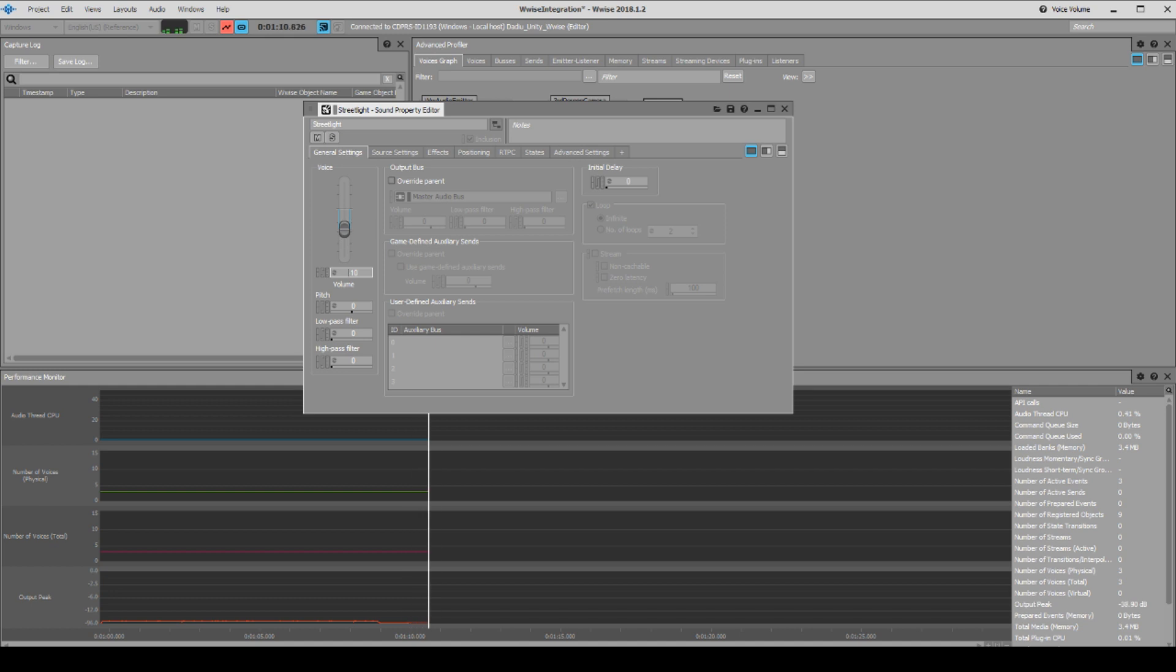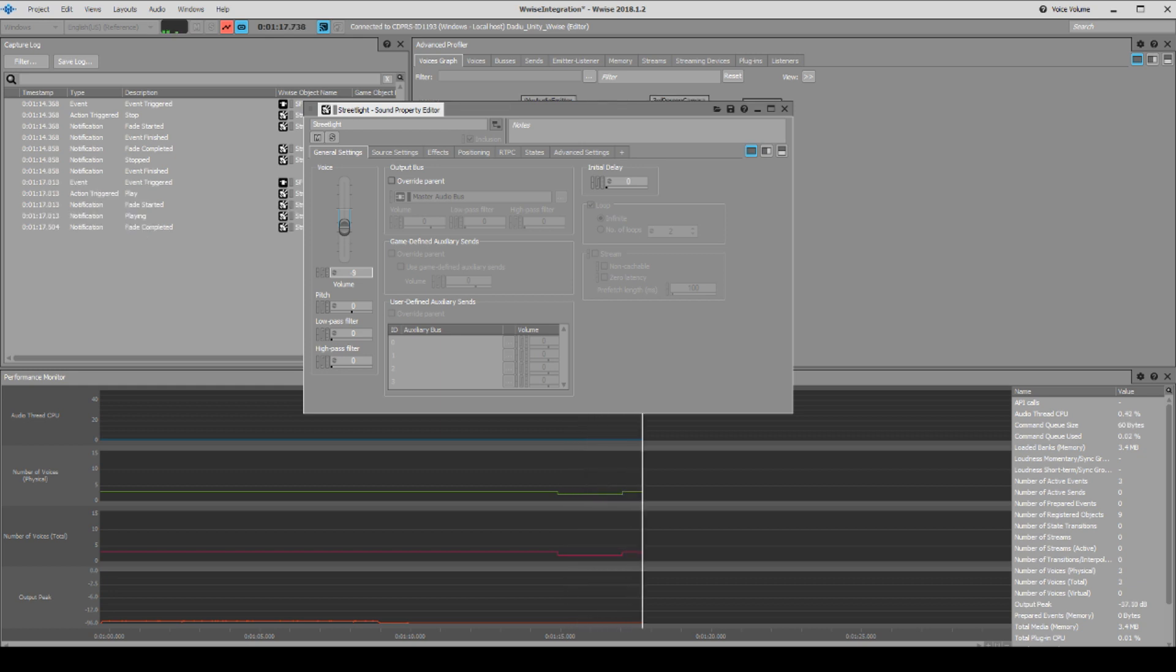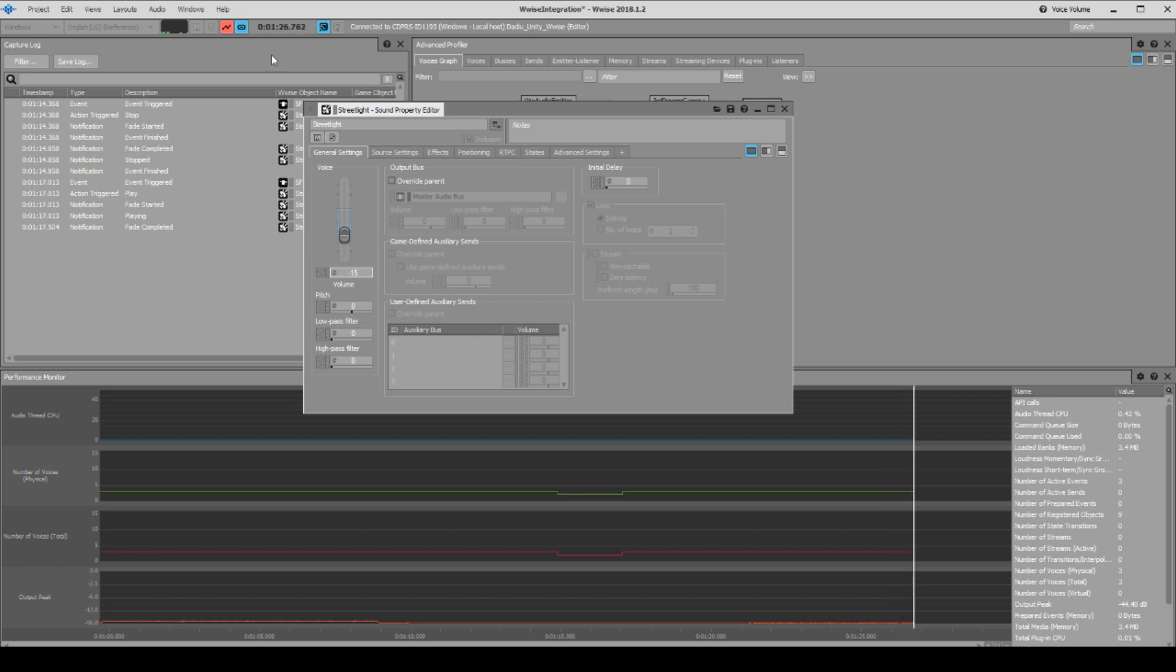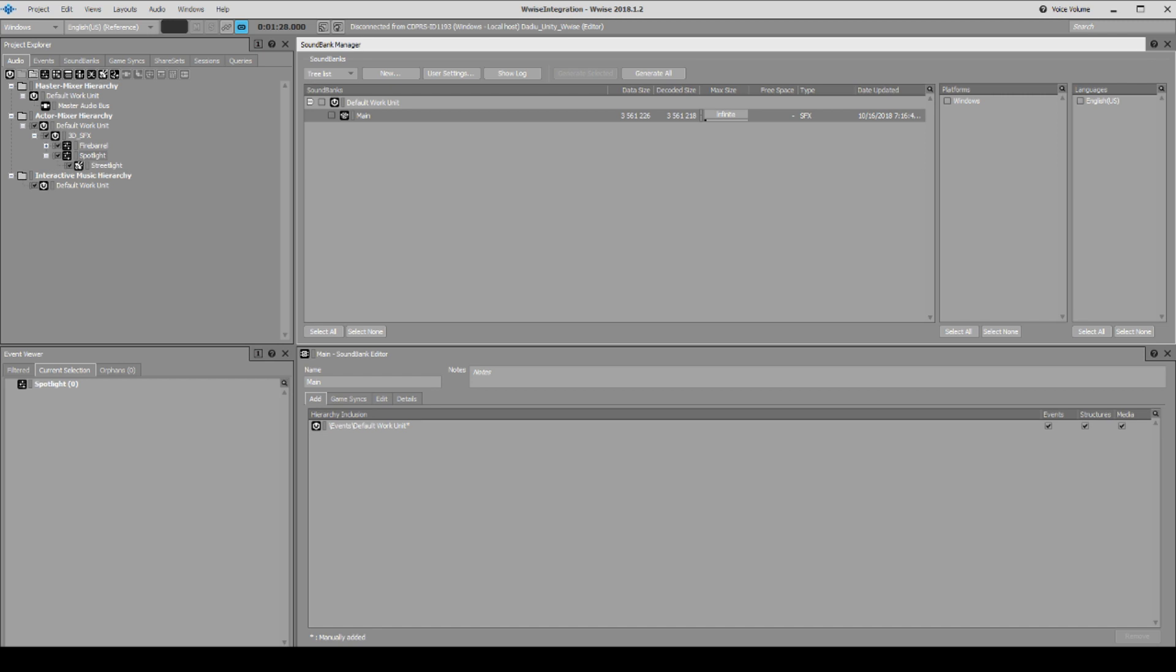Then double click it and we can get this parameter up here for everything and turn it down if we want to. How loud do we want our street light to be as we are walking under it? Maybe like minus 15. Okay, minus 15. Disconnect, we save over here, and we can generate the sound banks. The next time we play this game in our editor, the sound will now be played at minus 15.